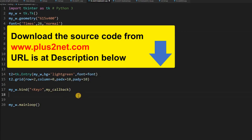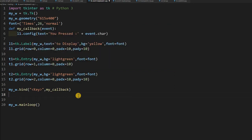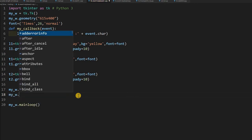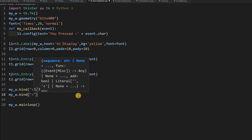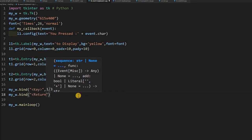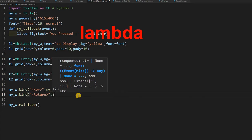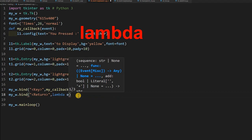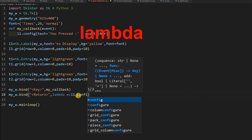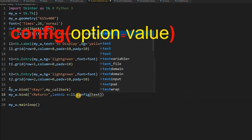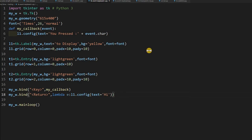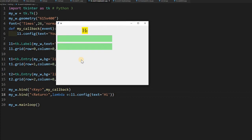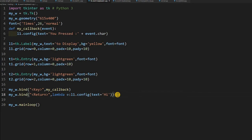Now let's bind the Enter key. Since there is no character representation for Enter, we use Return as the event name — using Enter would trigger a mouse entry event as discussed in Part 1. So I write my_w.bind with the event 'Return', and use a one-liner lambda: lambda e: l1.config(text='hi'). Running it, pressing Enter shows 'hi'.